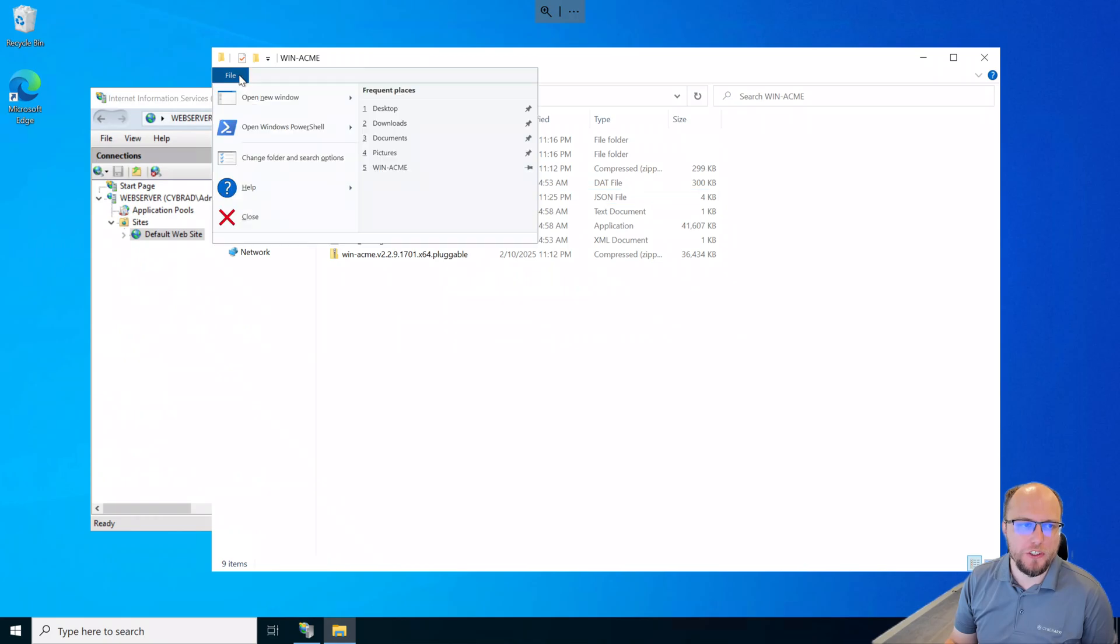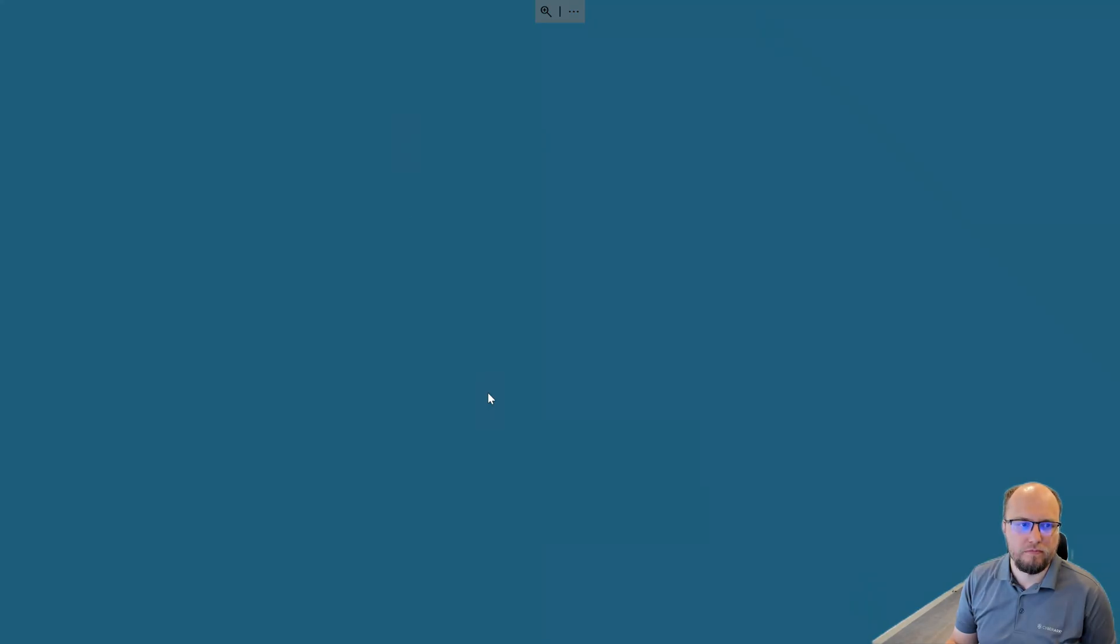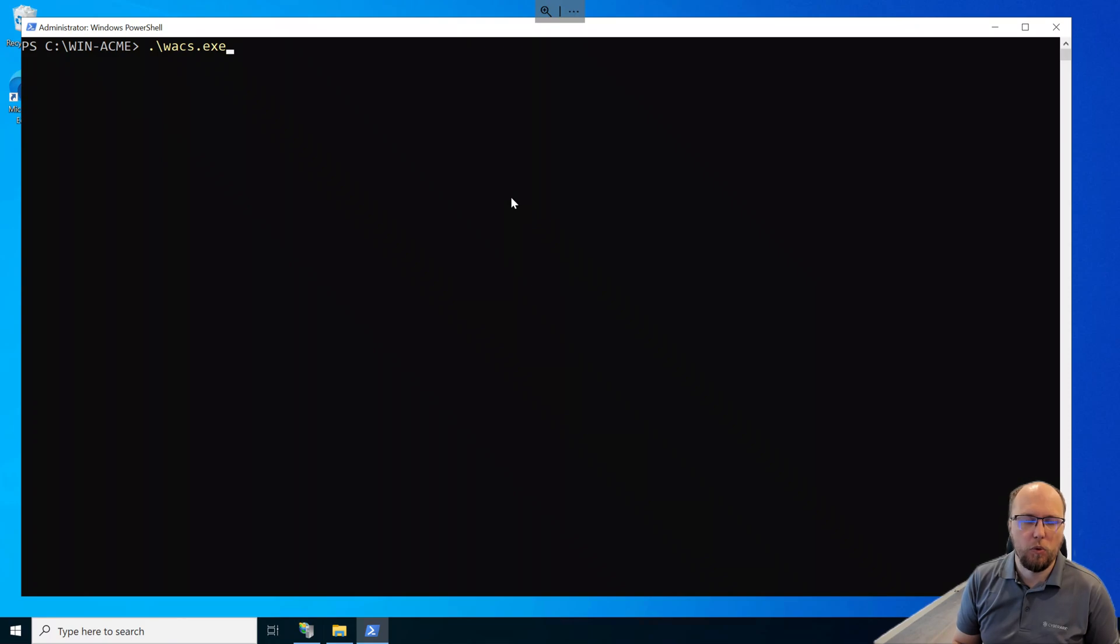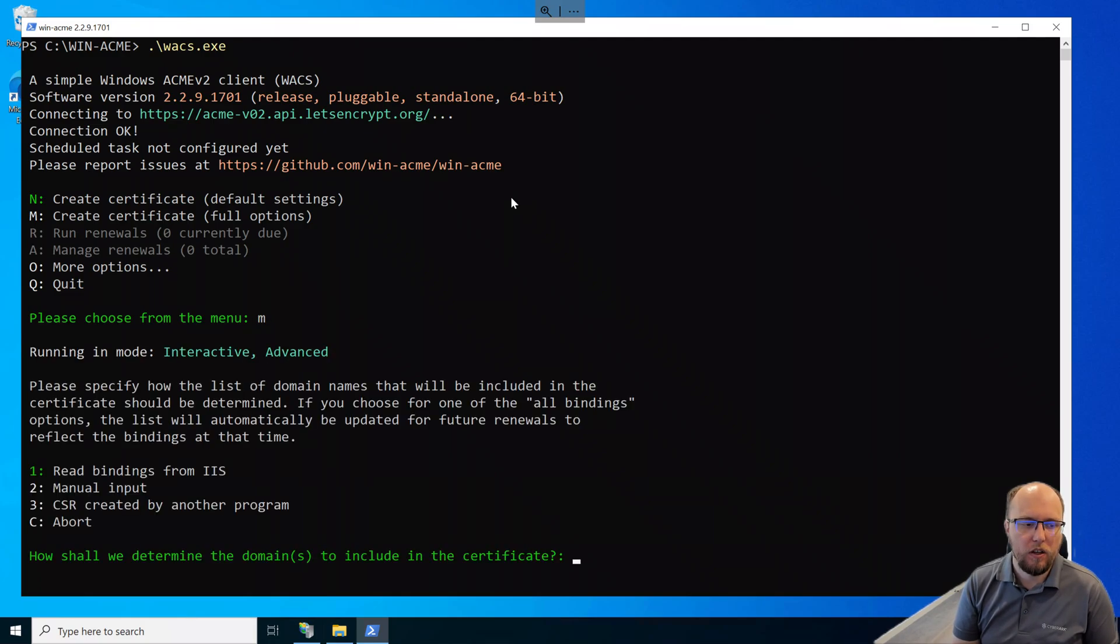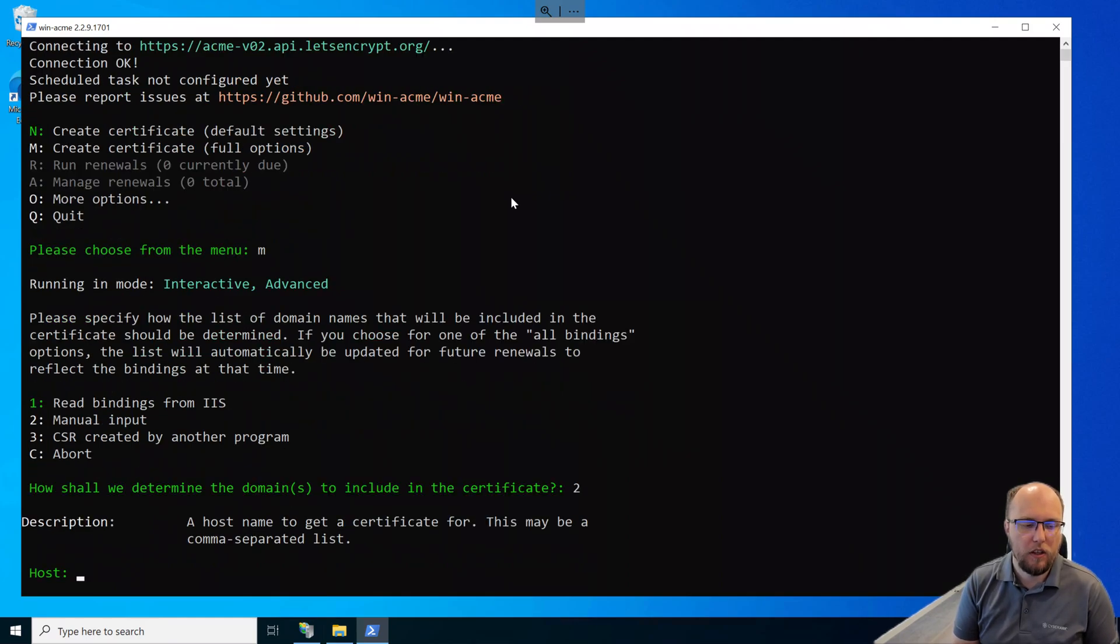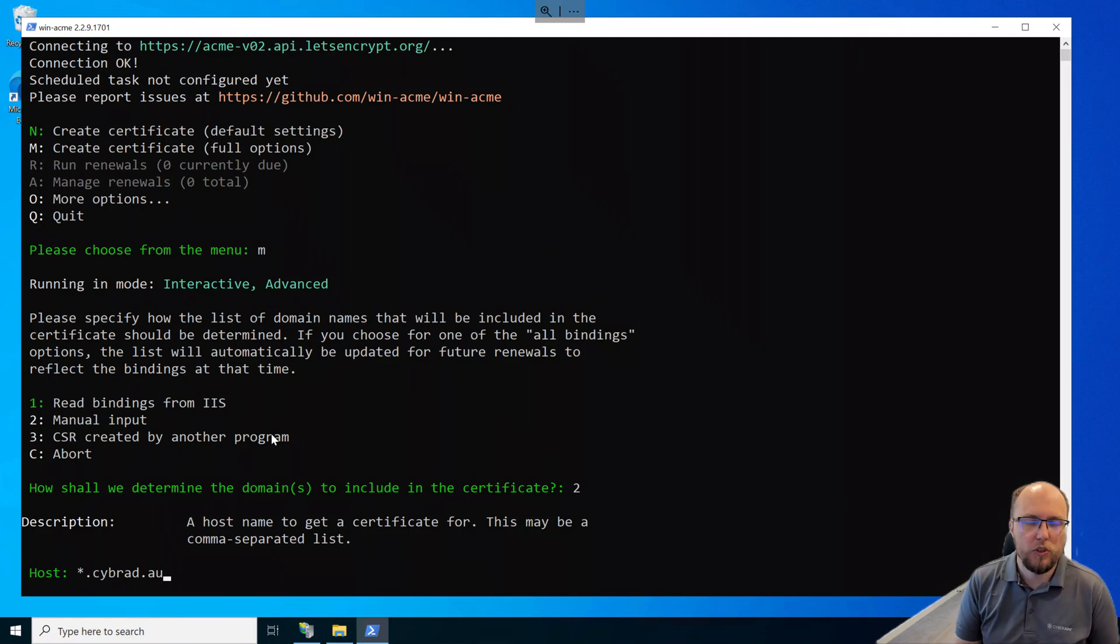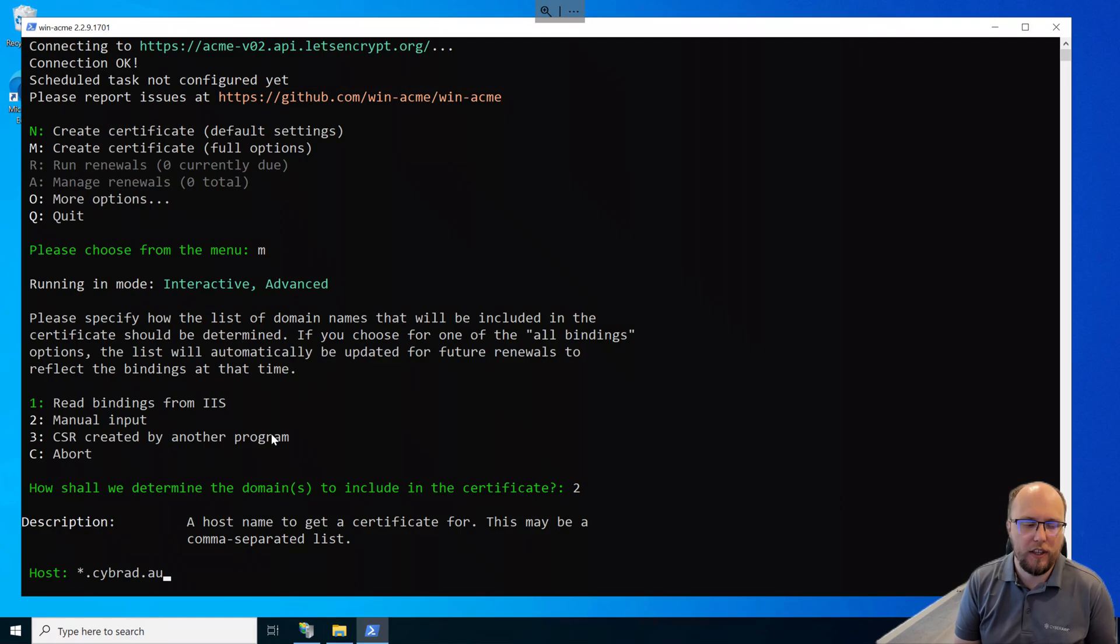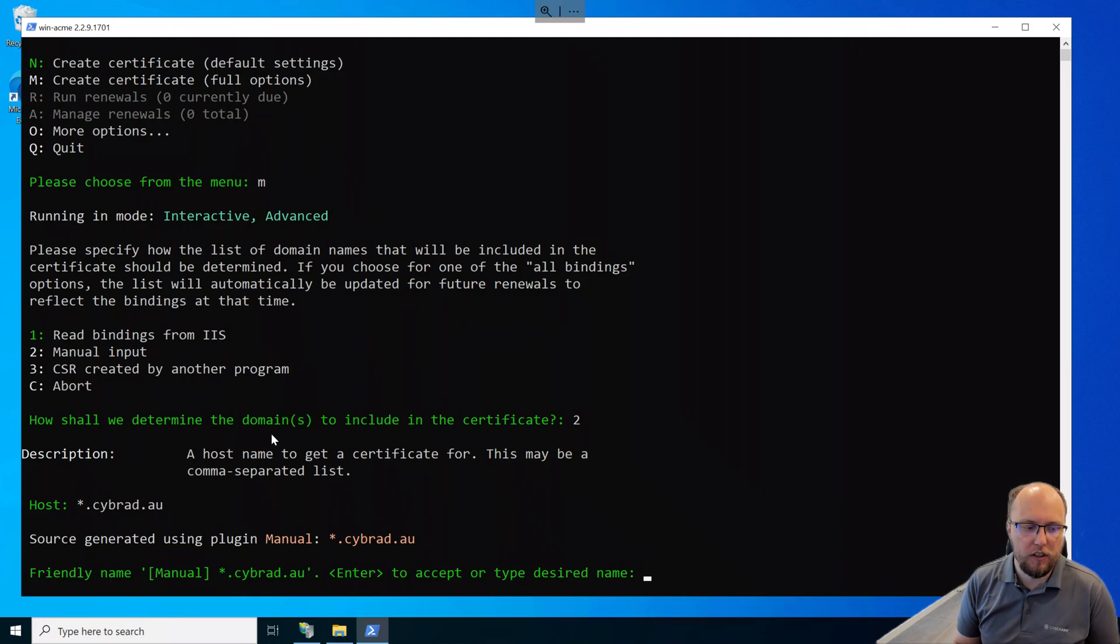So next, I'll open up PowerShell as administrator. And we'll run the wacs.exe. And we'll select the letter M for Mike. I'll select number 2 for manual input. The host name that I want to generate in the certificate is the wildcard for the domain I'm trying to register. And of course, there are pros and cons of using wildcard certificates. I'll leave that up to you to decide if that's right for you. But in my case, I'm going to proceed.